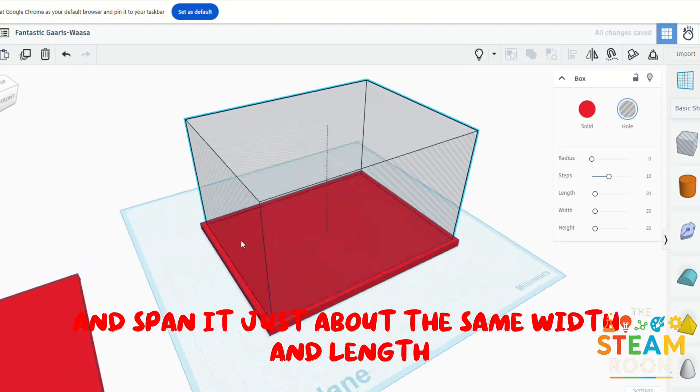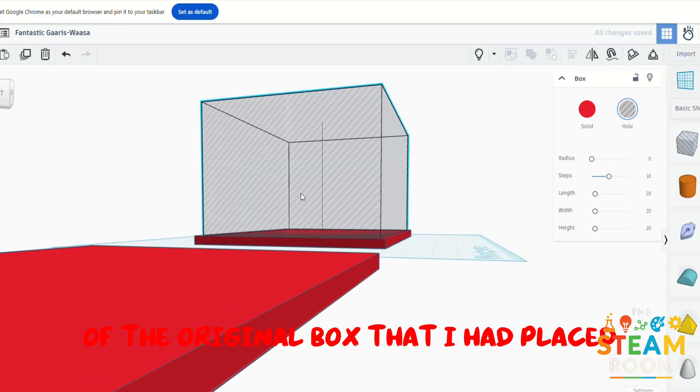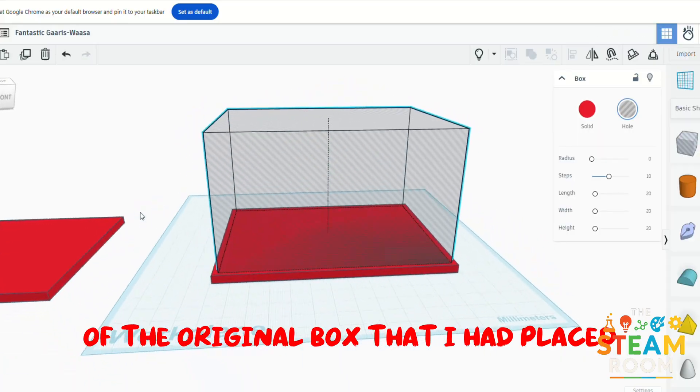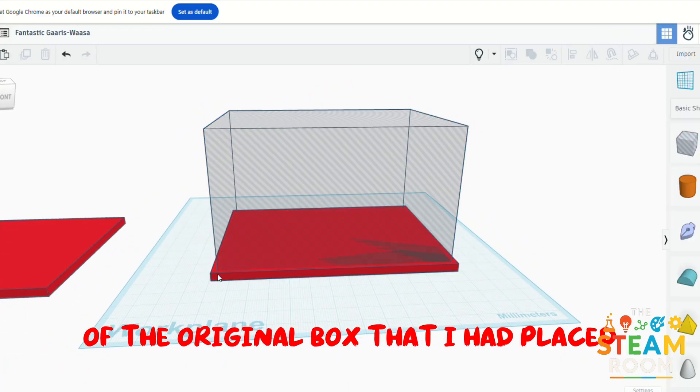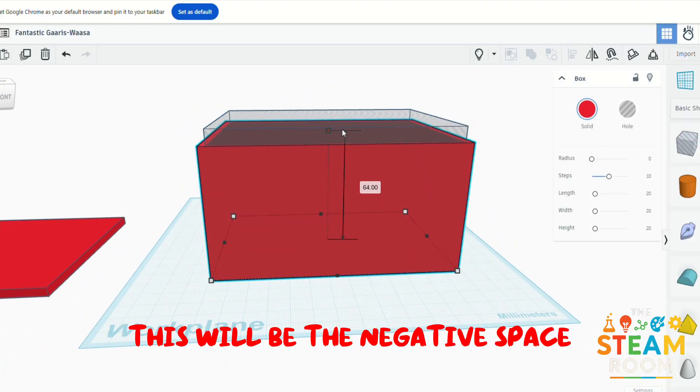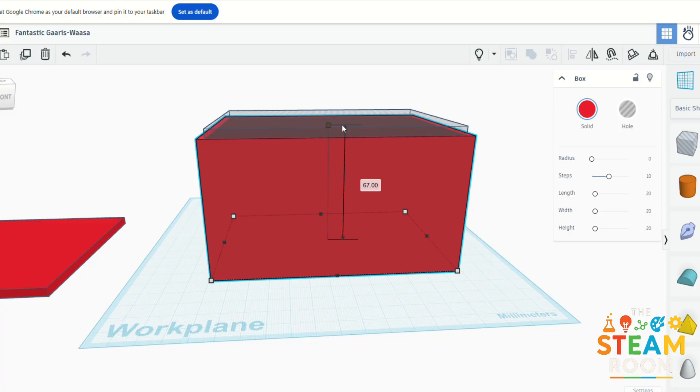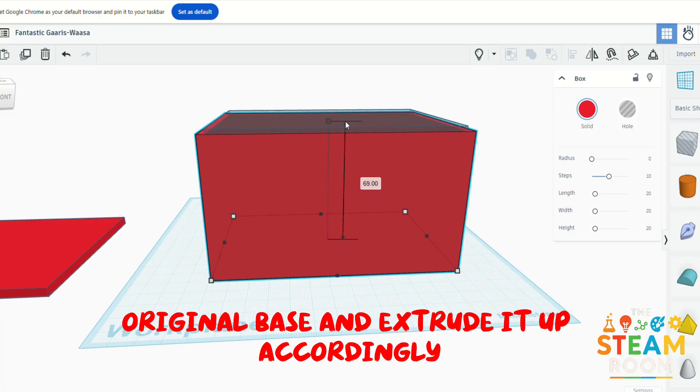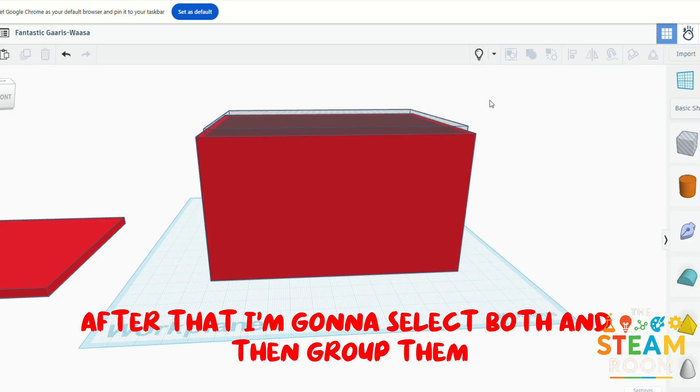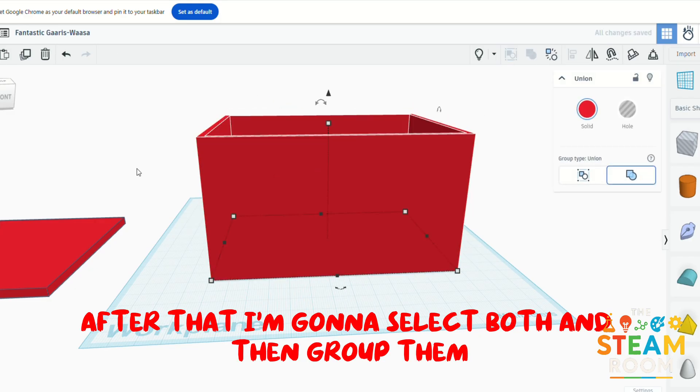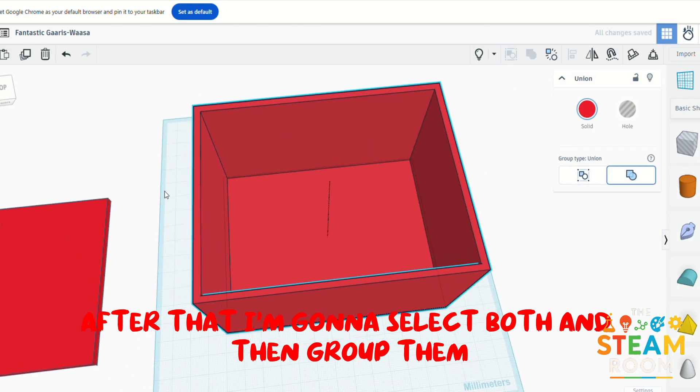This will be the negative space. Now I'm going to take the original base and extrude it up accordingly. After that, I'm going to select both and then group them, and you can see the changes have been made.